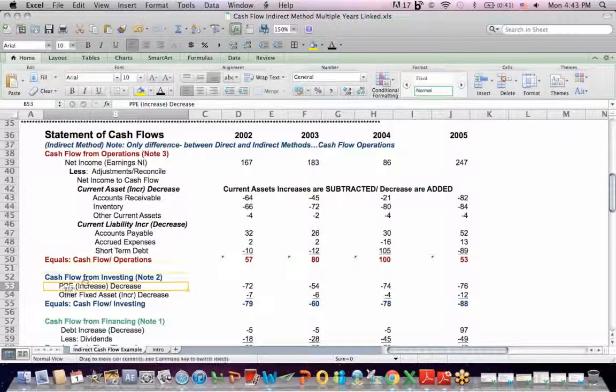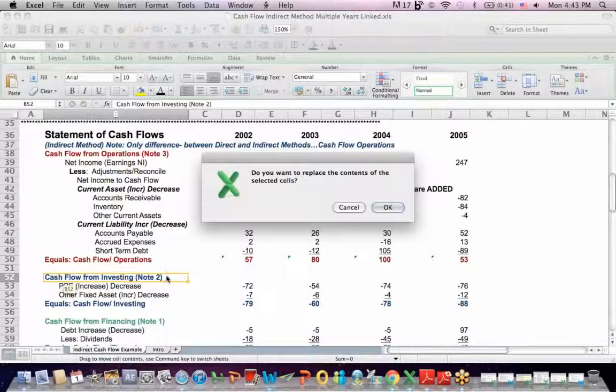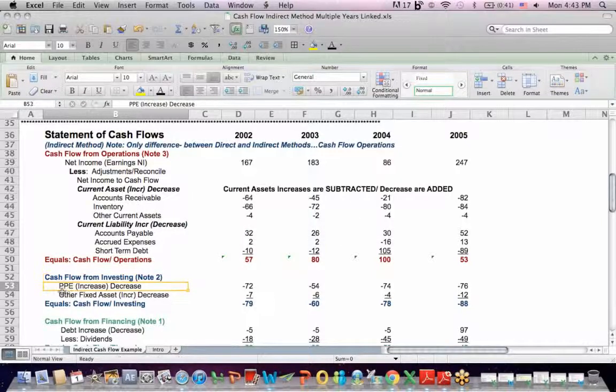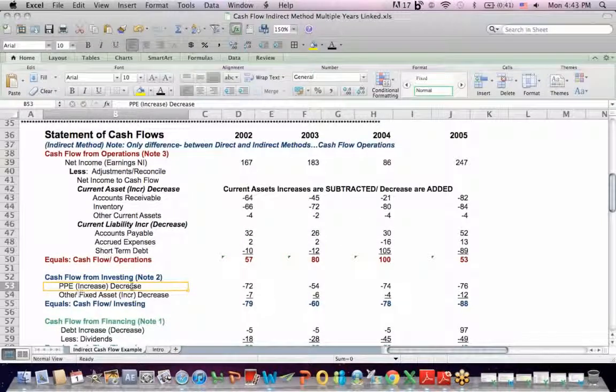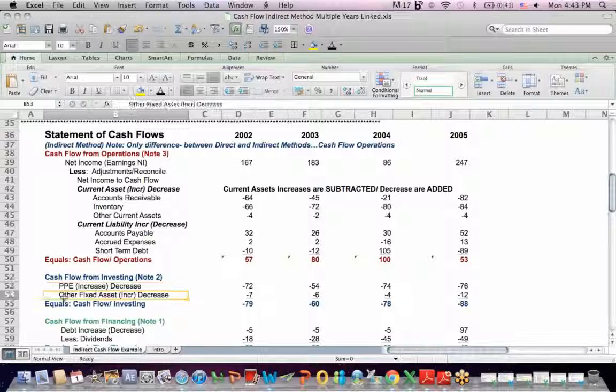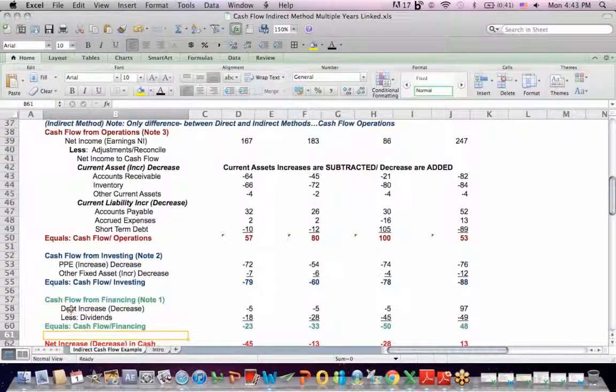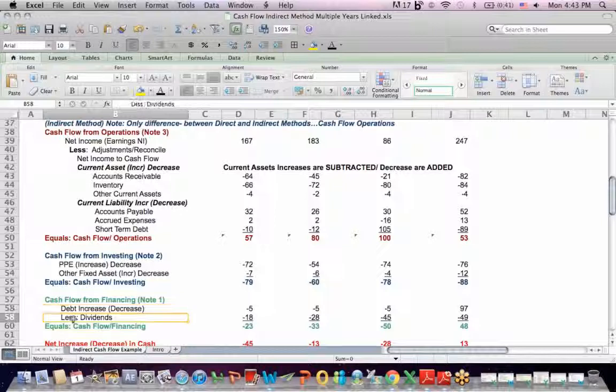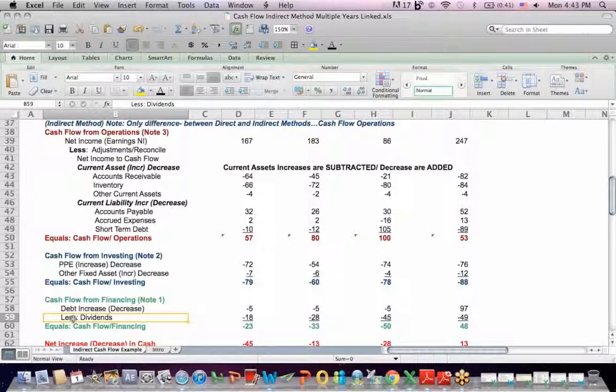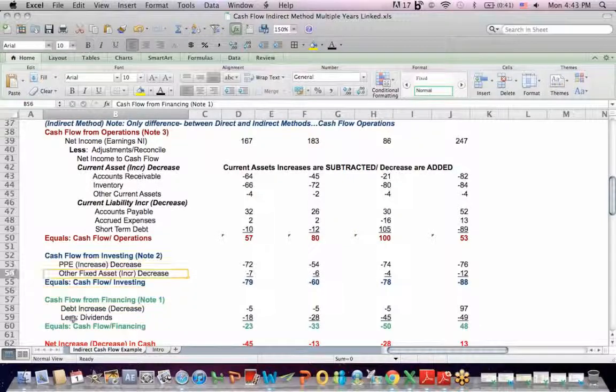You can see in the investing category that we have property, plant, equipment, PP&E changes. We have changes in fixed assets. In the financing section, we have changes in debt. We have a dividend payment, just as an example.